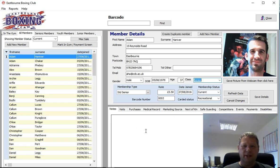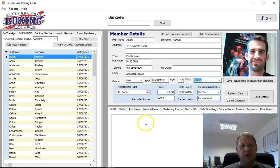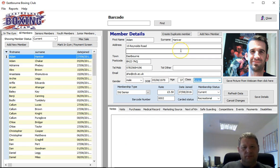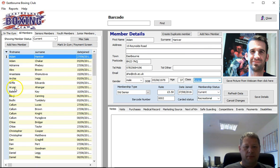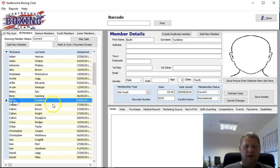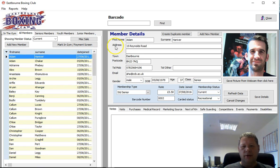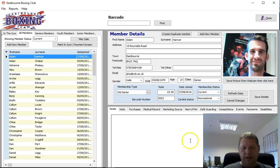First of all, on your desktop you'll have an icon, and if you double click on it to load the program, this will come up. This is our opening screen. On the left-hand side we have a list of all your members, so we can go to any of the members and call up their details, and on the right-hand side we have the member's information.